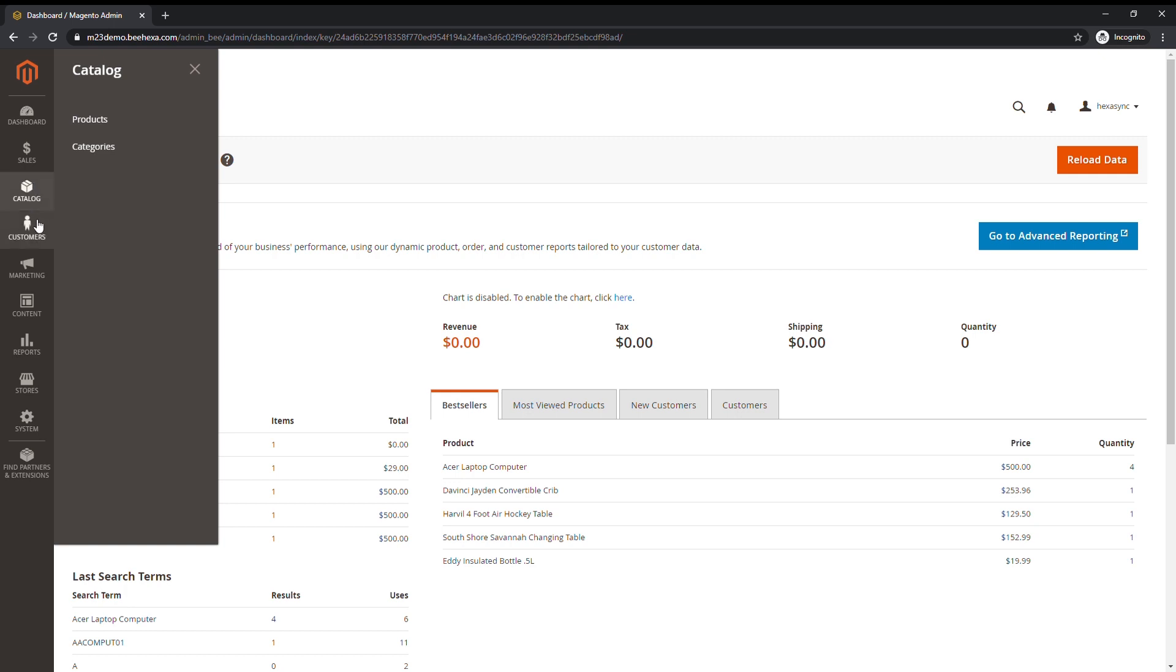The Customers menu is where you can manage customer accounts and see which customers are online at the moment.